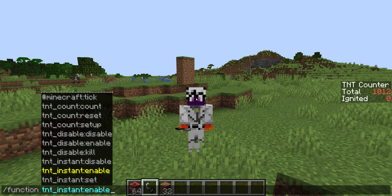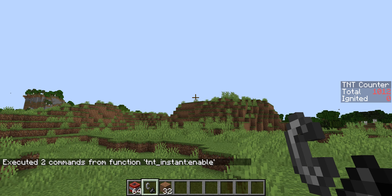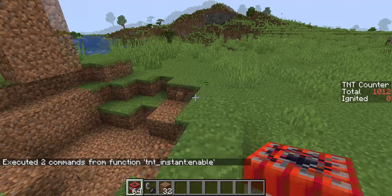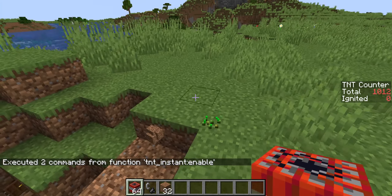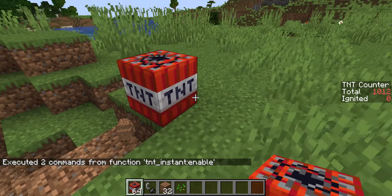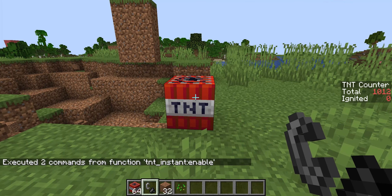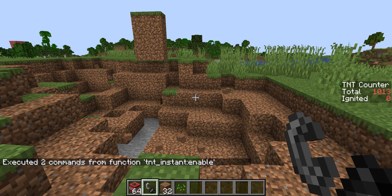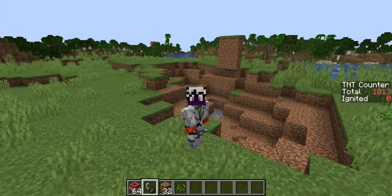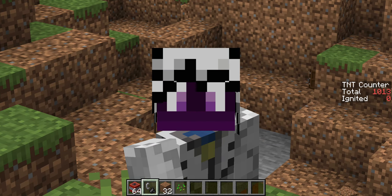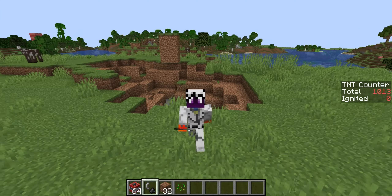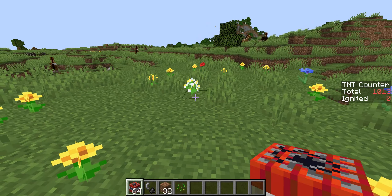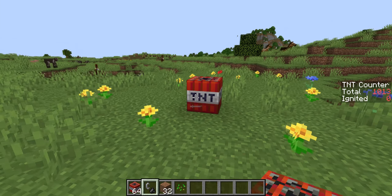This is going to enable the datapack and now your TNT is going to be instant. Let's try it out. That actually scared me because I was not expecting it — it hasn't even been a second since I lit it up and it just blew up.